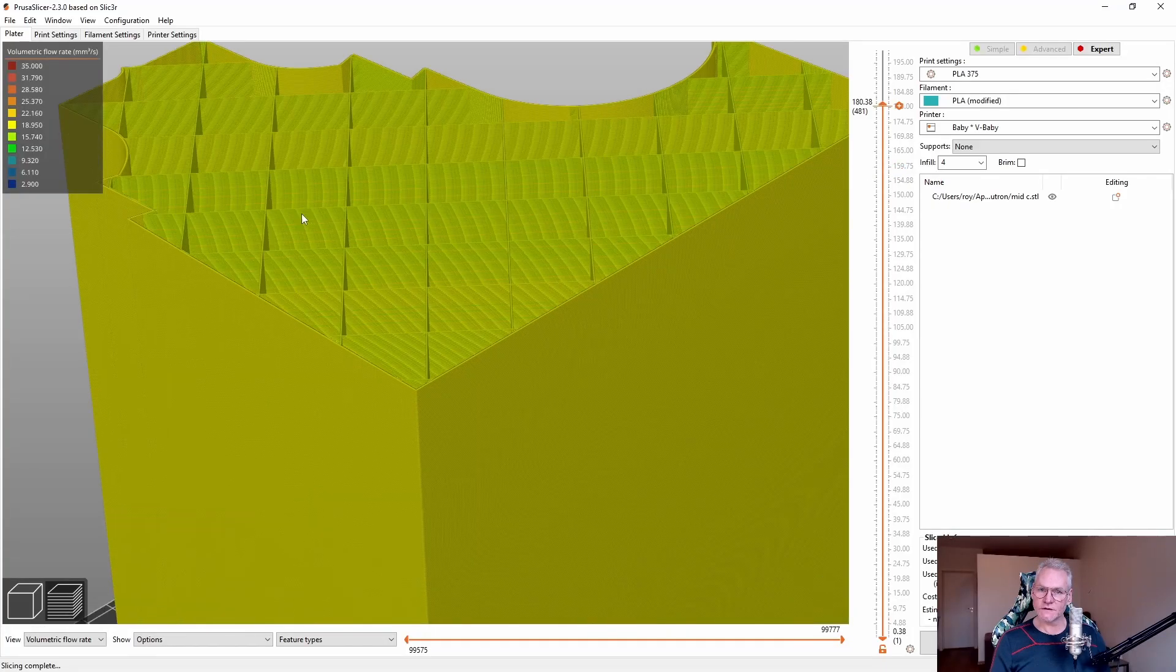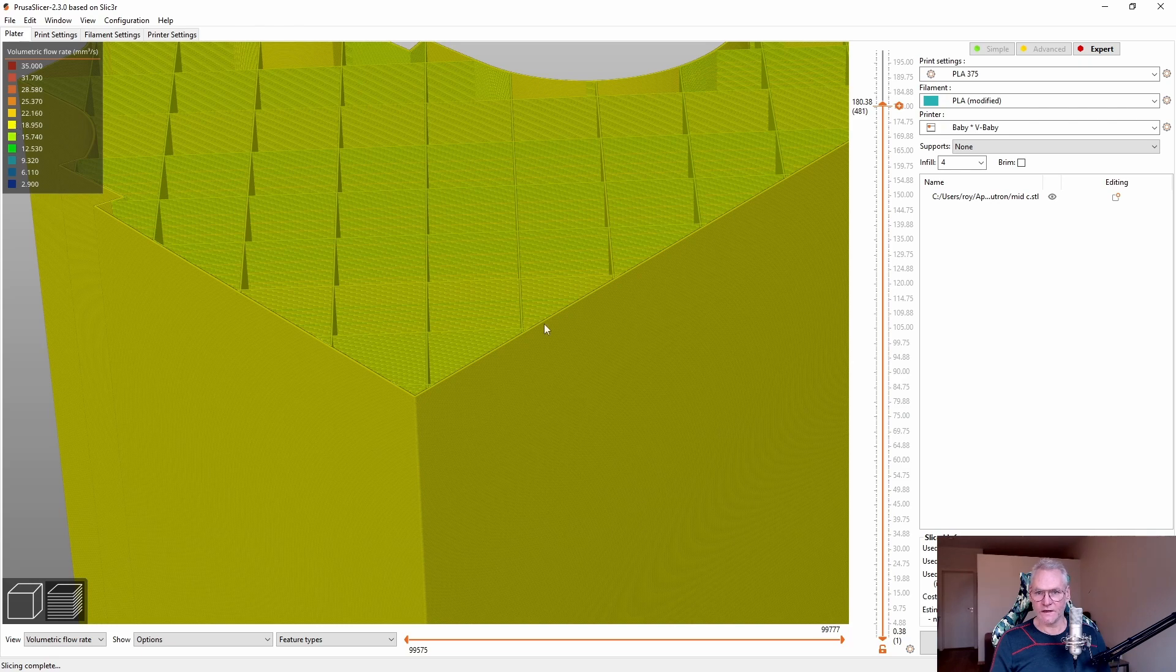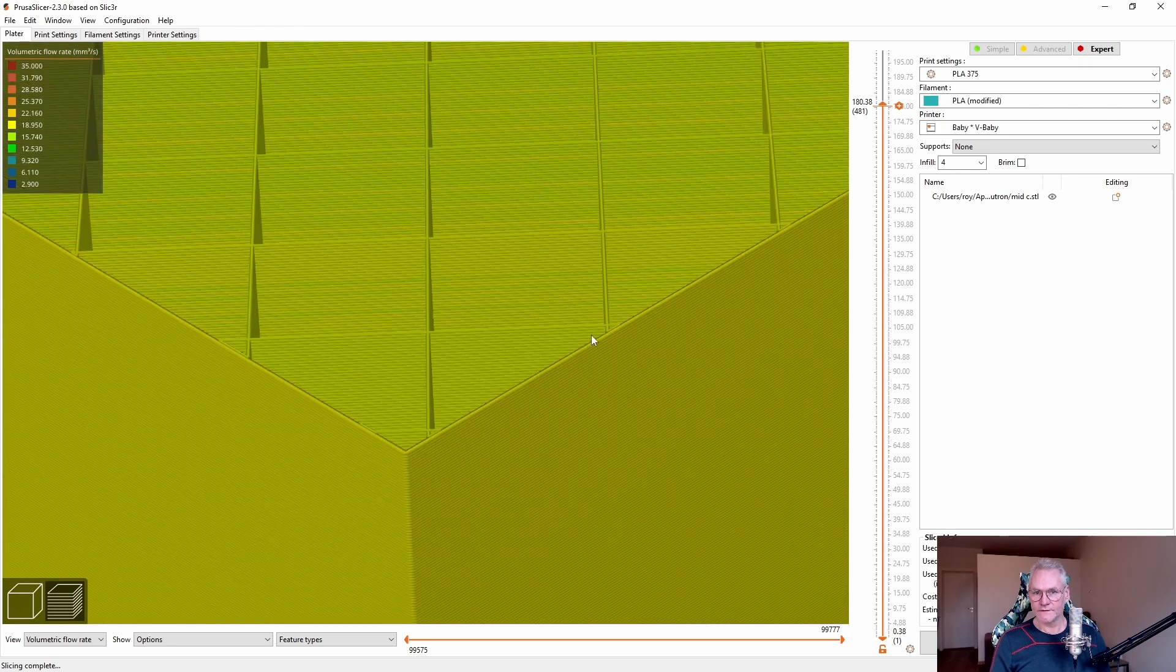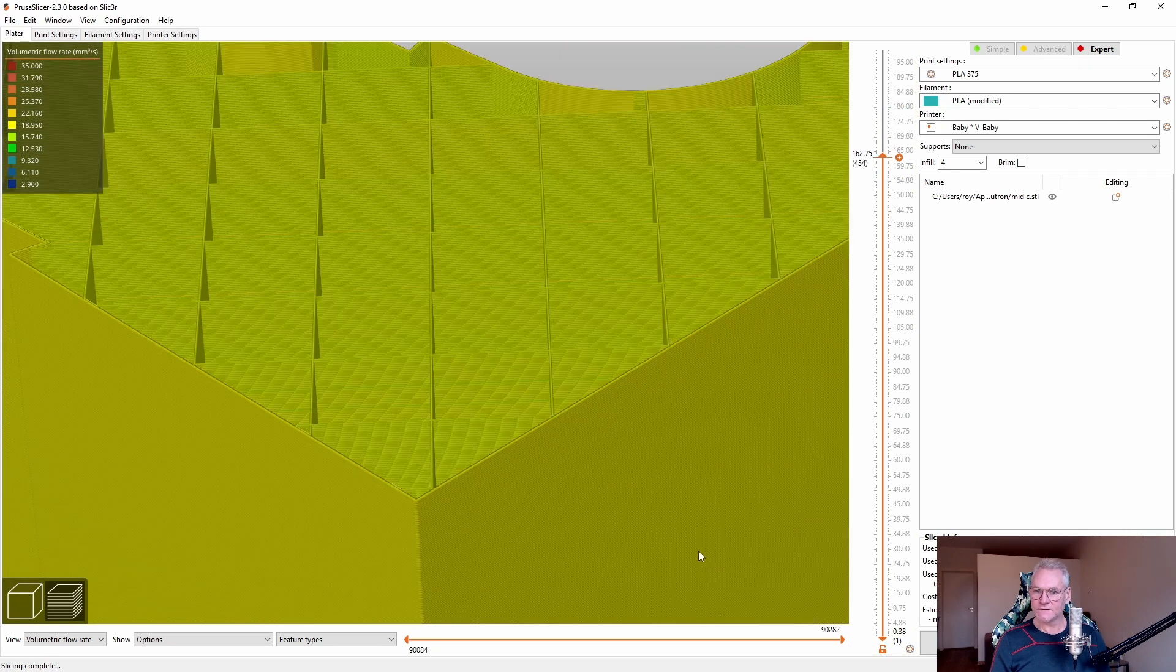Reslice. This looks quite good. Actually, we have yellow. So we are at 20 cubic millimeter second for the infill and for the perimeter. And this is what we want.